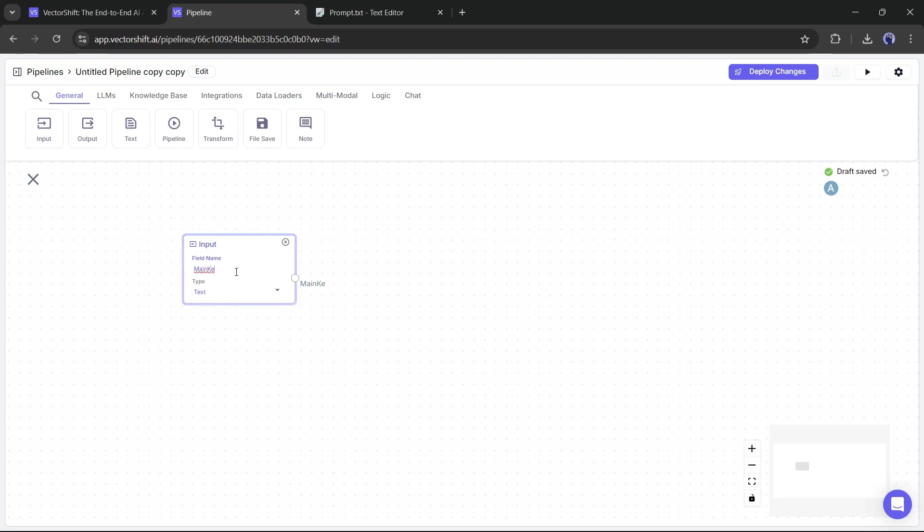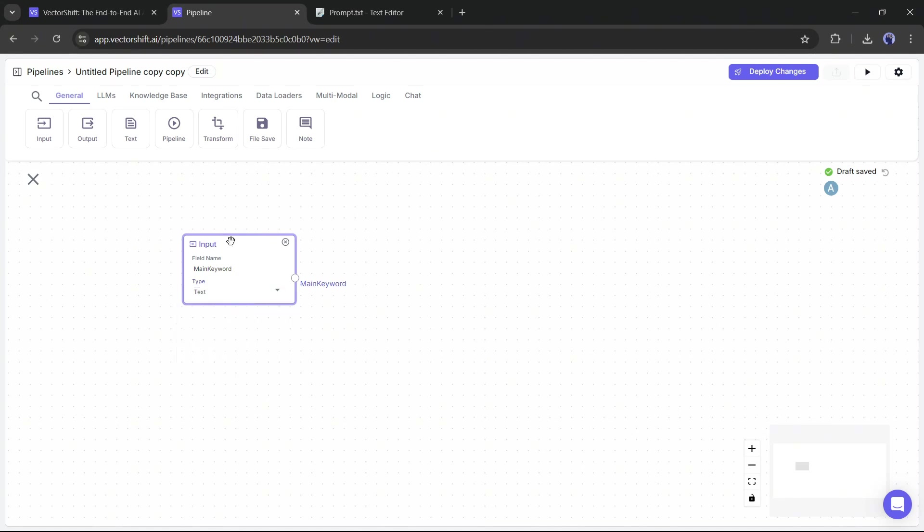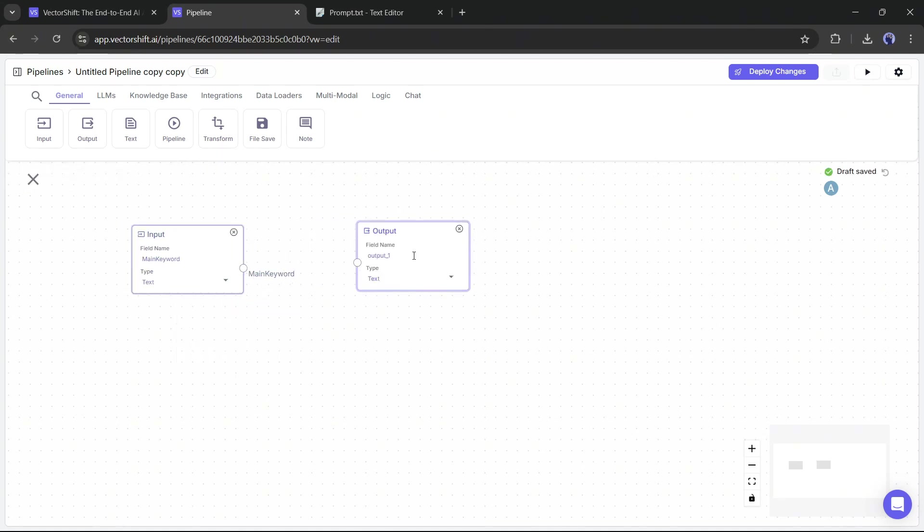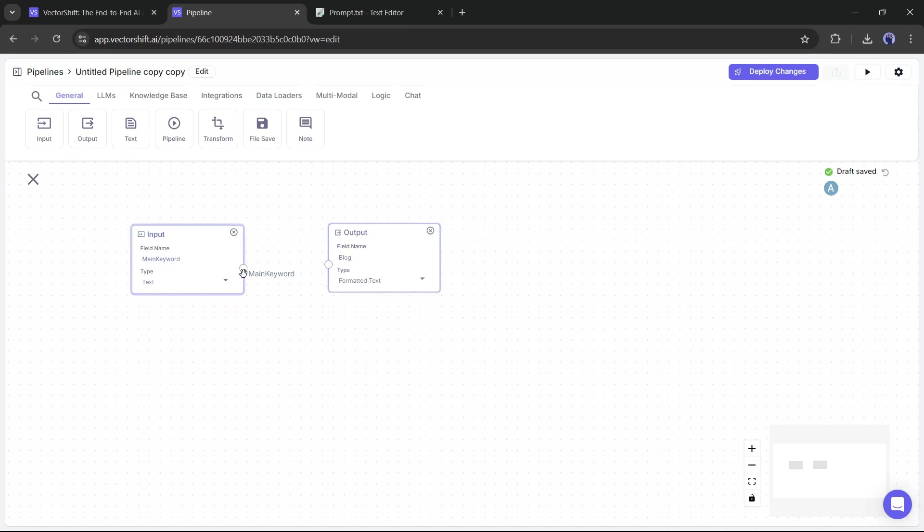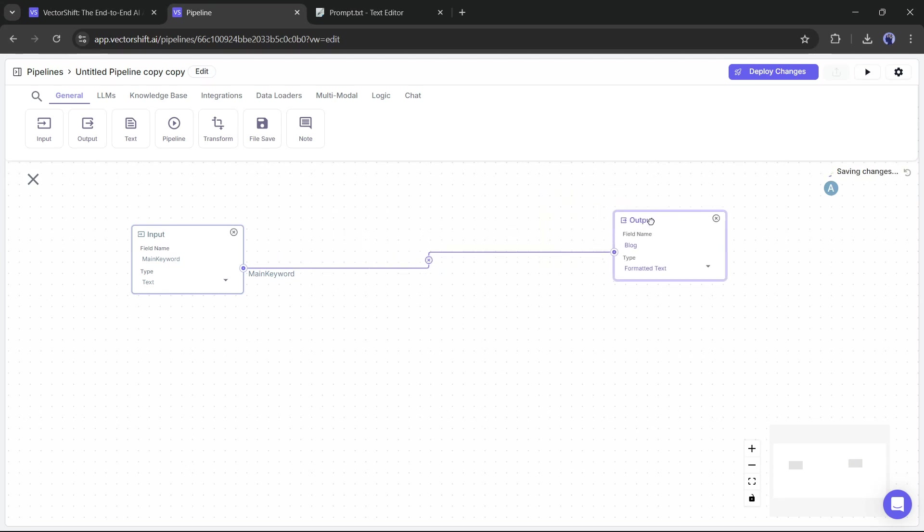As I am going to create a blog article generator, I am typing the main keyword. Next, set the input type. I am selecting text. Okay, we have the input. Now add the output node. After entering the output node, we have to connect them. Simply drag the input to the output to connect them.